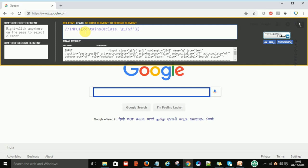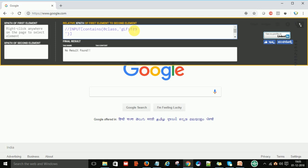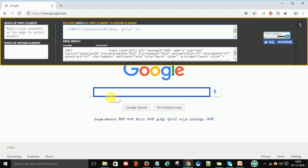This is only for experienced persons who are aware of all the contains() functions and text() functions. It will locate your web element. If I give it a wrong input, it shows 'No results found' — that means the contains() function is working. If I remove those incorrect parts, it will locate the web element correctly. This is the way by which we can write relative XPath for our web applications in Selenium.